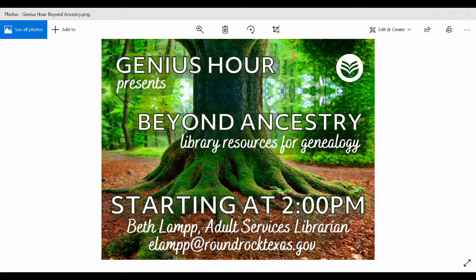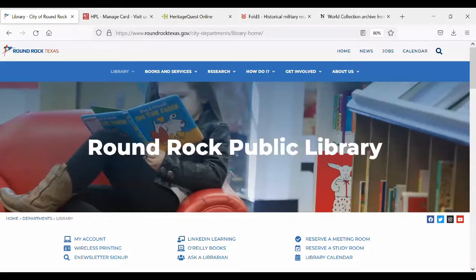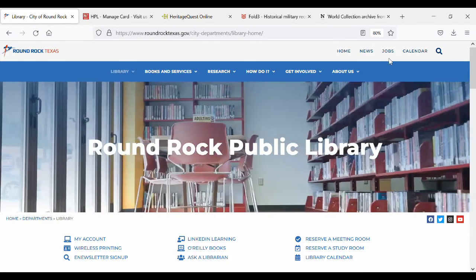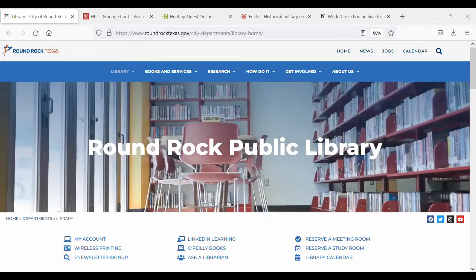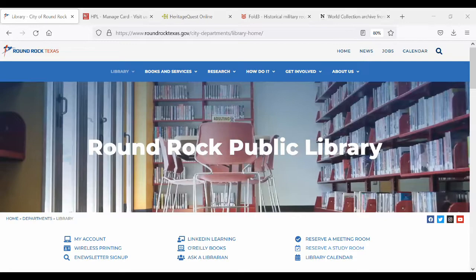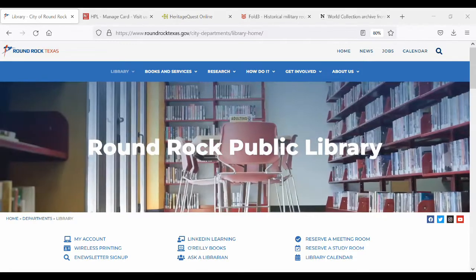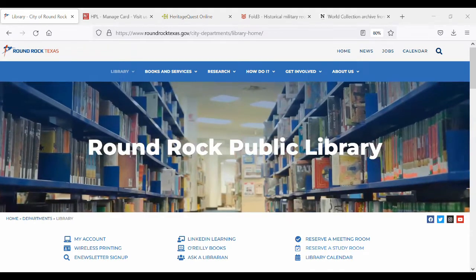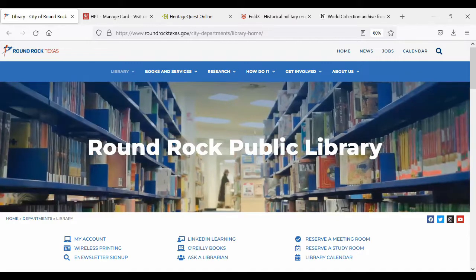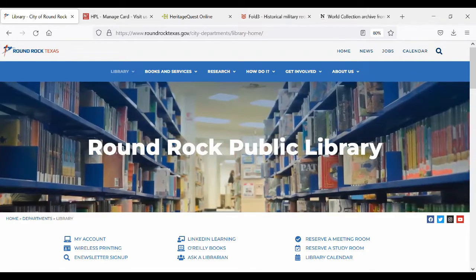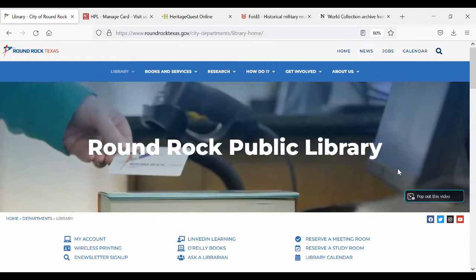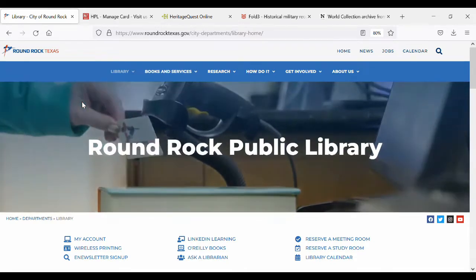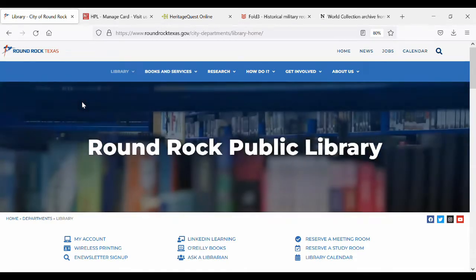Without any further ado, let's dive in. I'm a librarian at the Round Rock Public Library and I'm assuming that all of you are either patrons or live in the Round Rock area. You can access our library databases with a Round Rock Library card. You don't have to be a Round Rock resident — as long as you live in the state of Texas, you are eligible to get a free card. The only thing is we ask that you come in in person to sign up. If you're far enough away that that's not possible, another option is to check in with your local library, because they likely have at least some of the resources I'm going to talk about today.